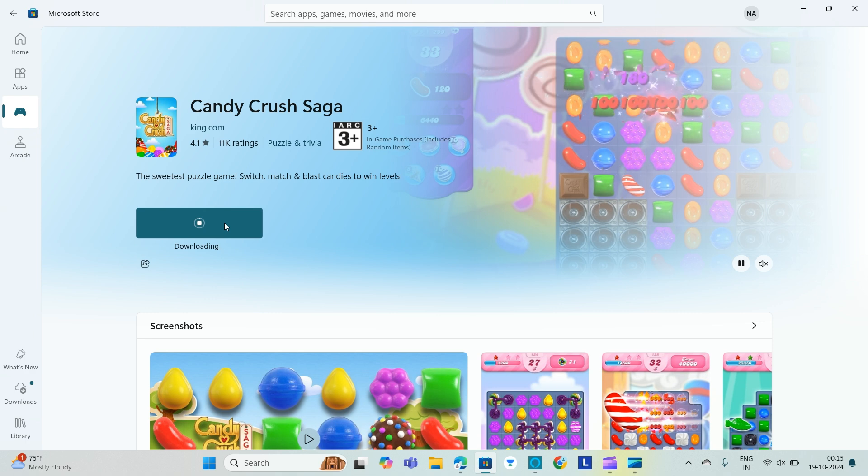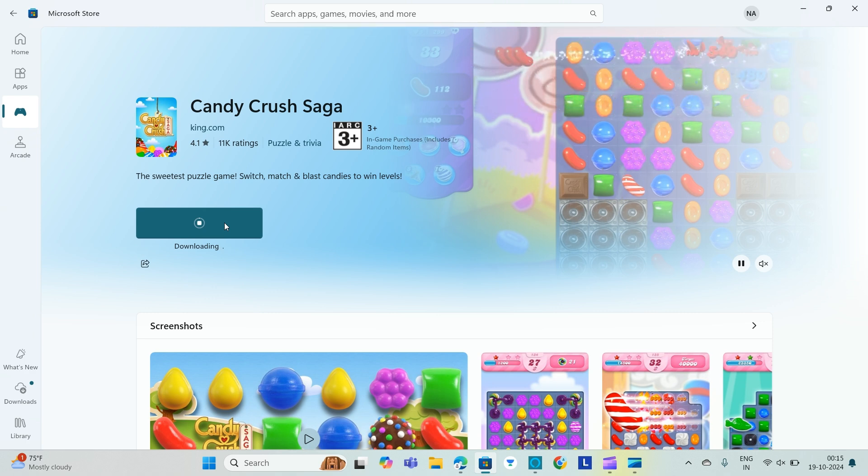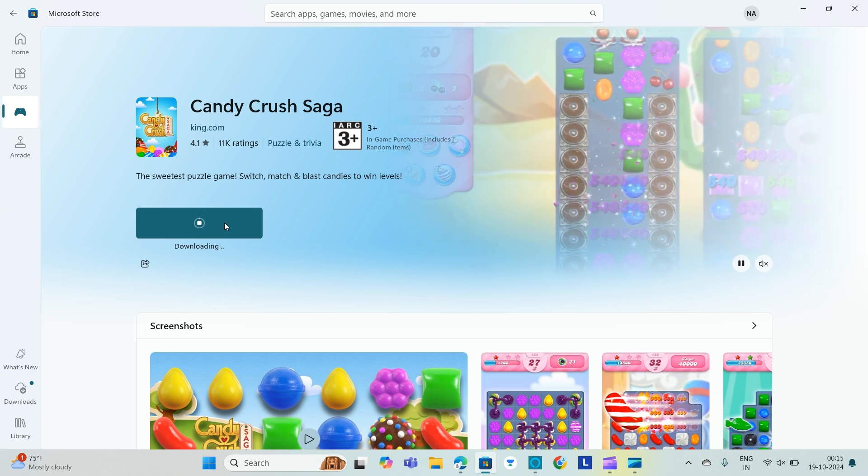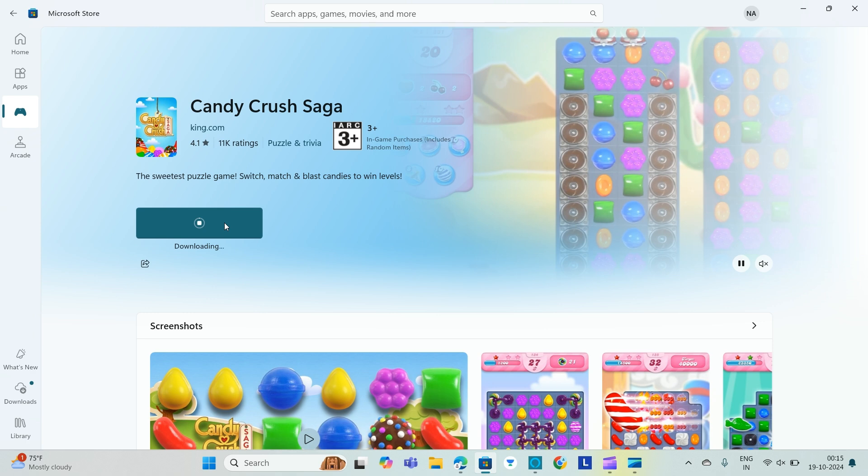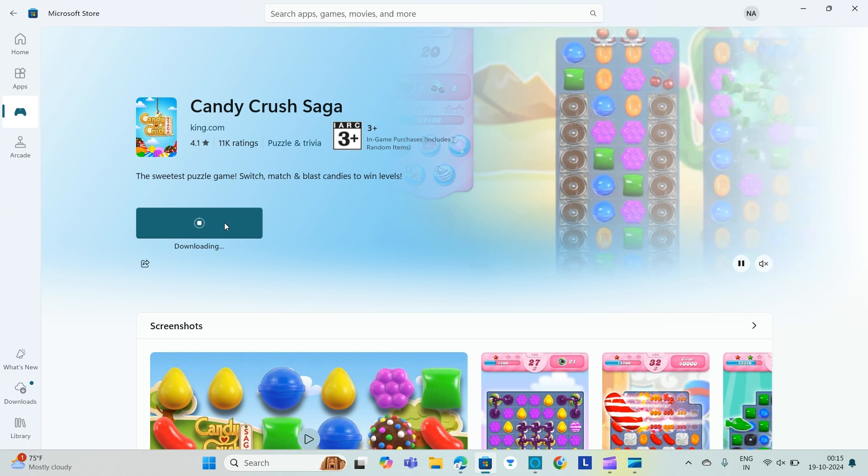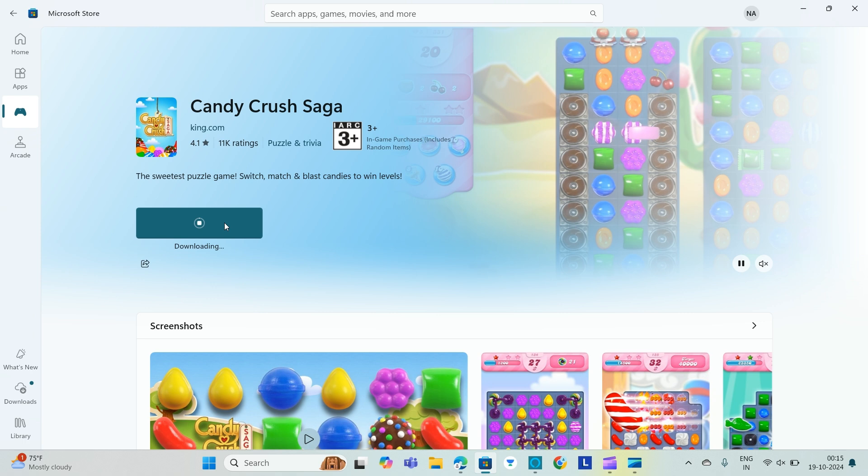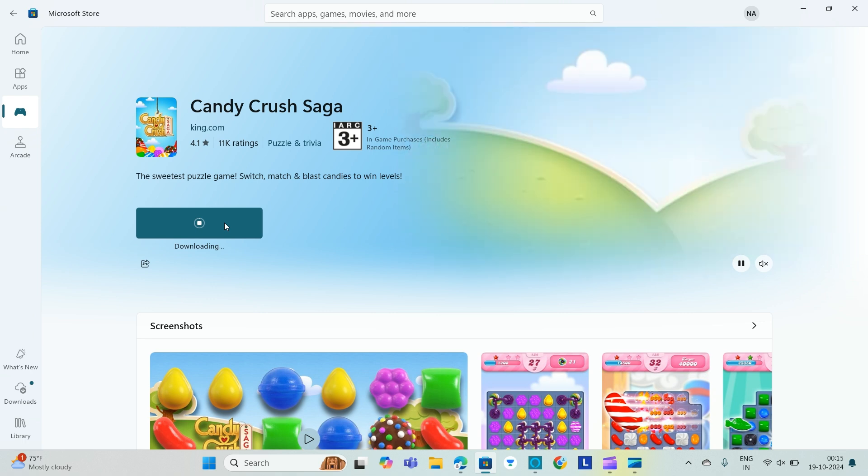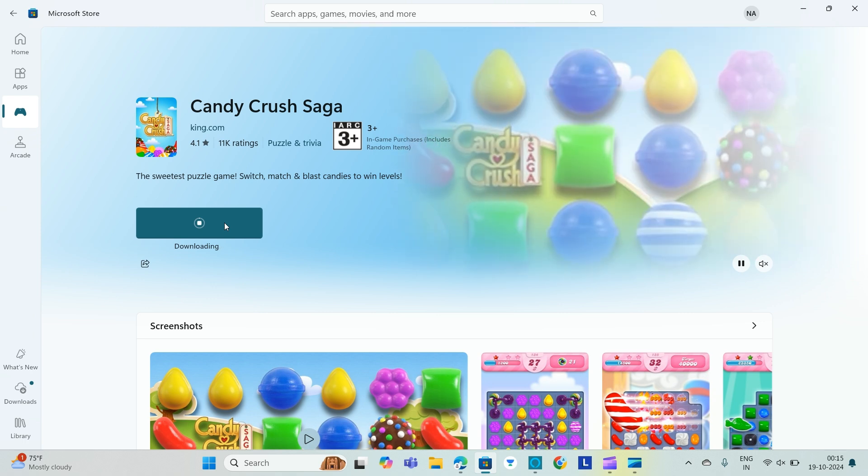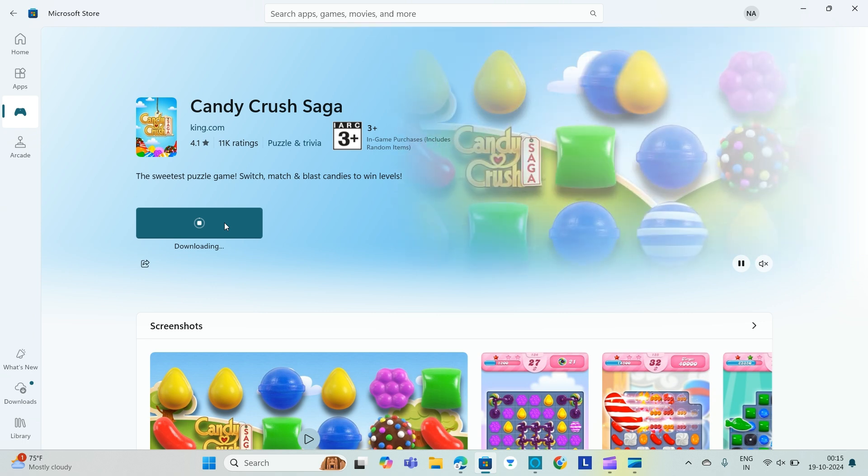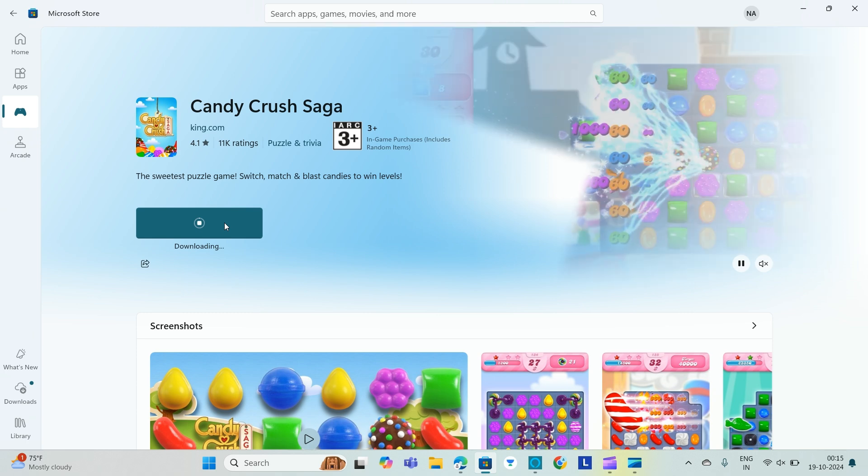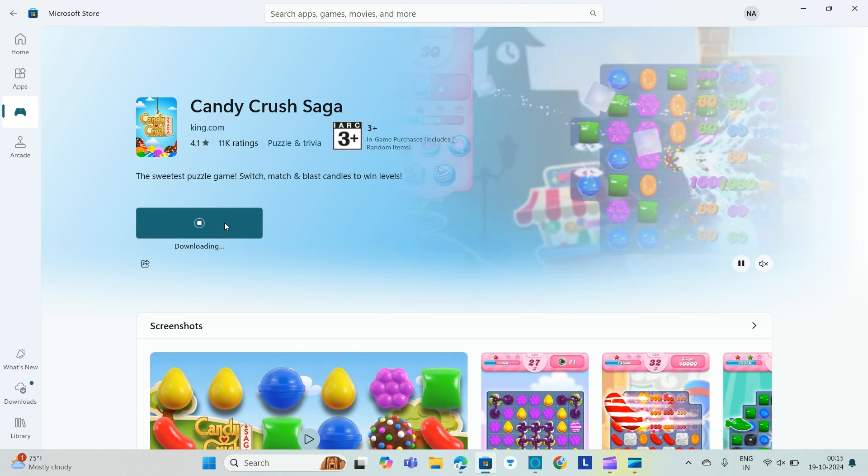Once it downloads, it gets installed on your PC. That's how you can easily download any game on your Lenovo IdeaPad 3. That's all for the video. If you think I helped you in some way, do like, share, comment, and don't forget to subscribe to the channel.